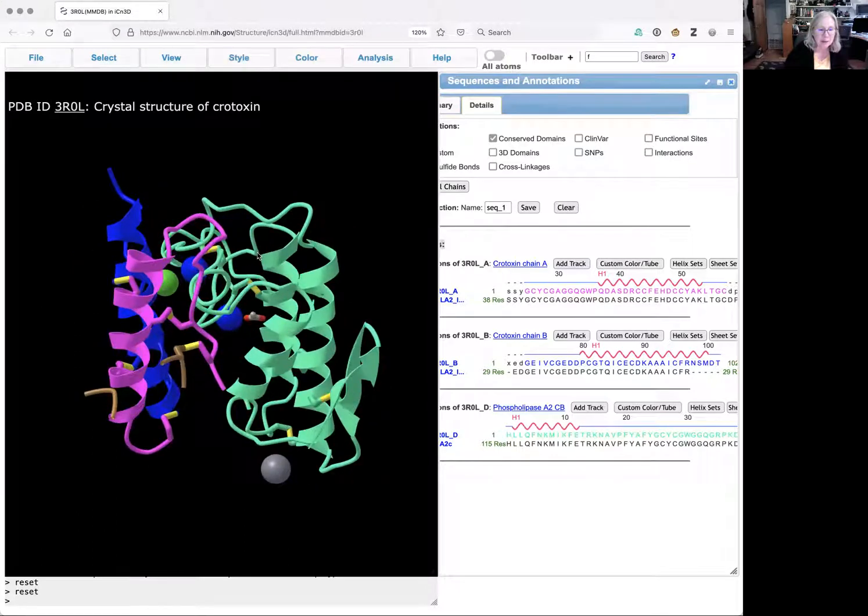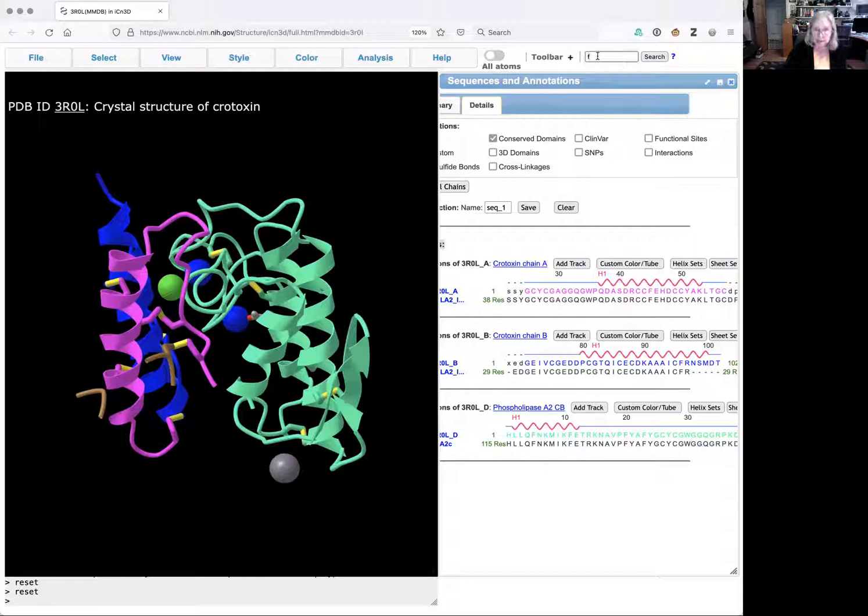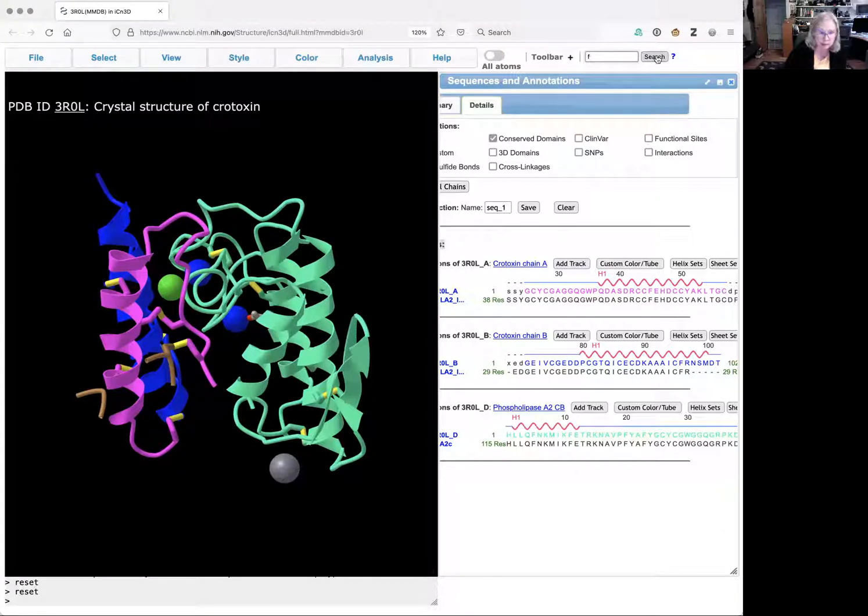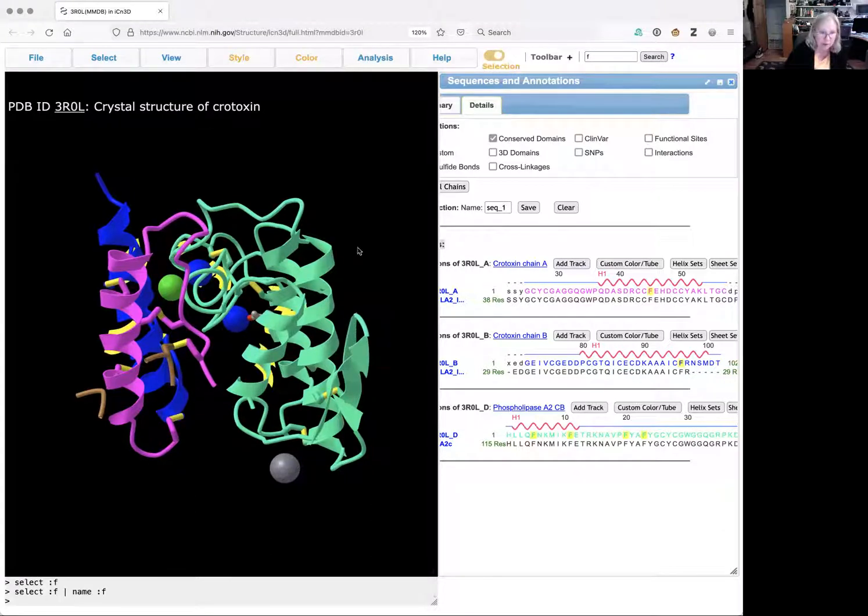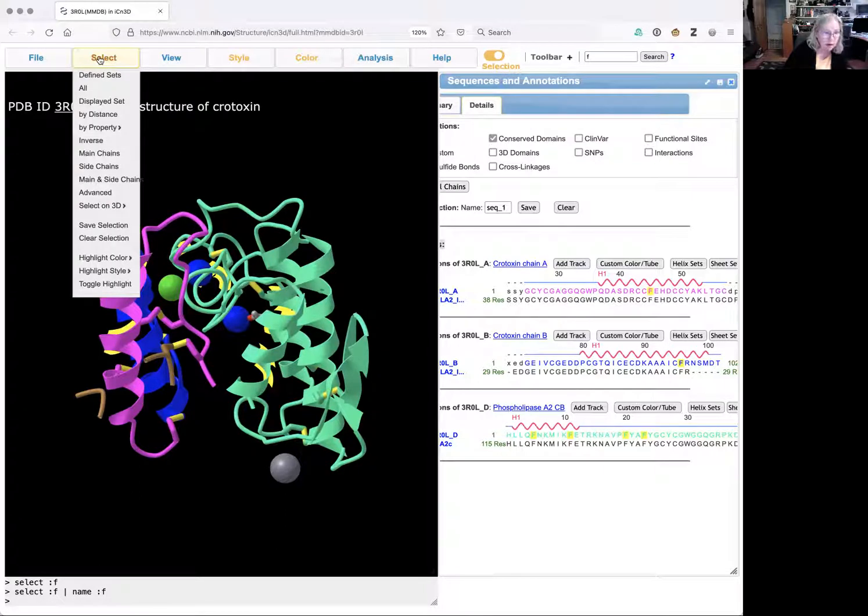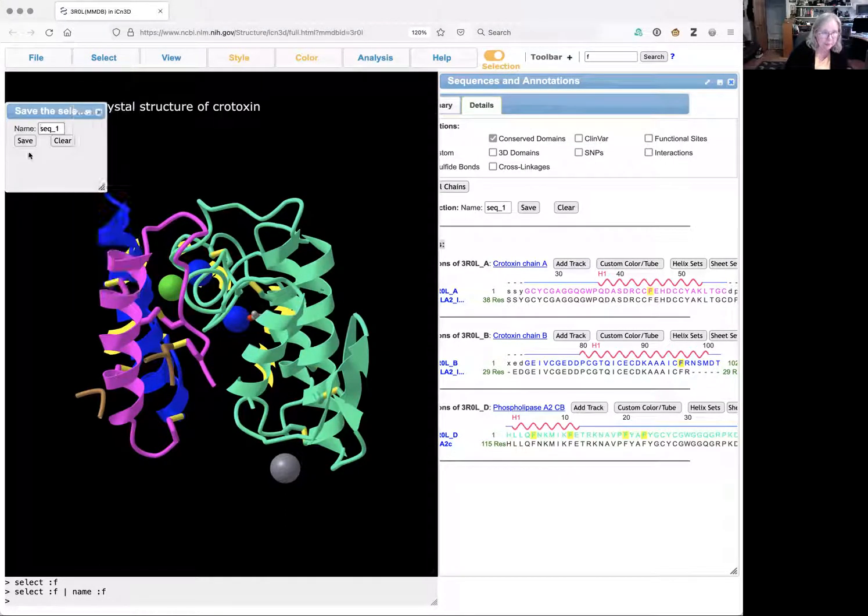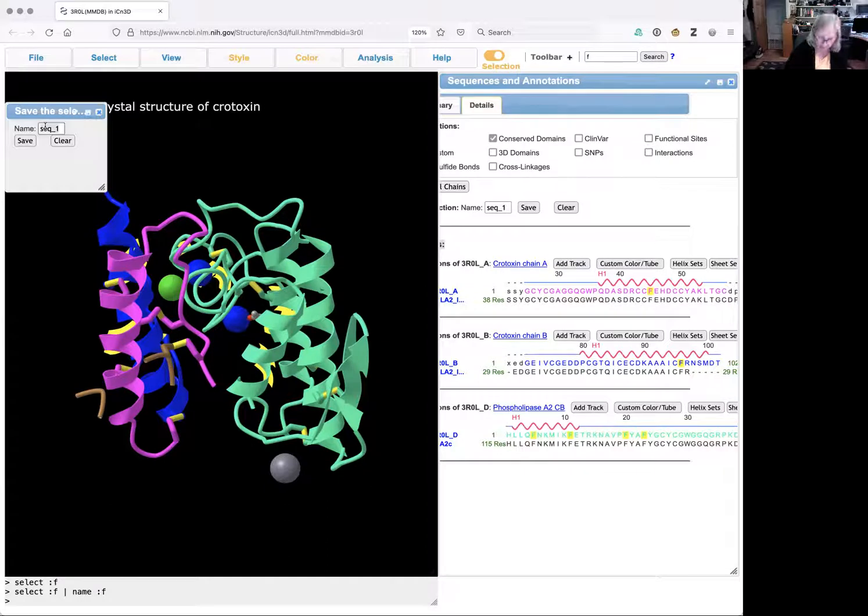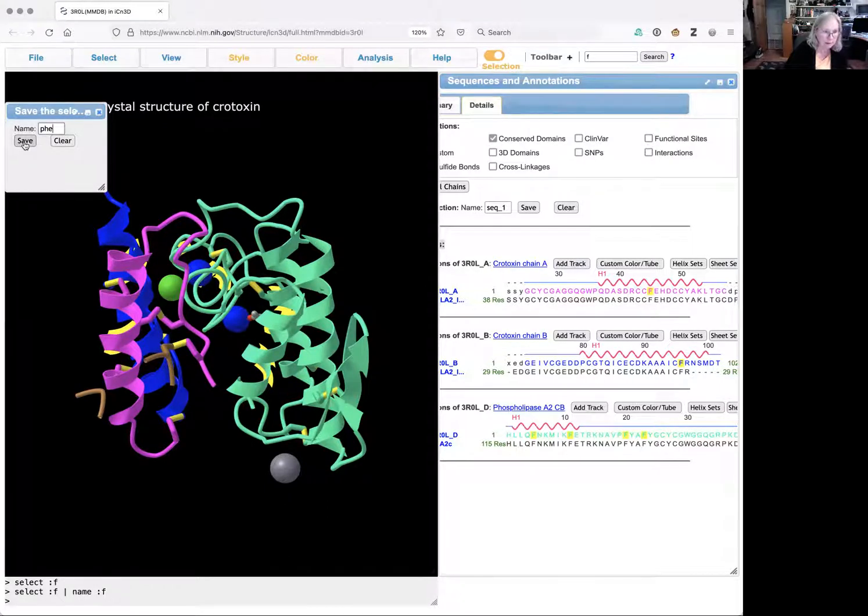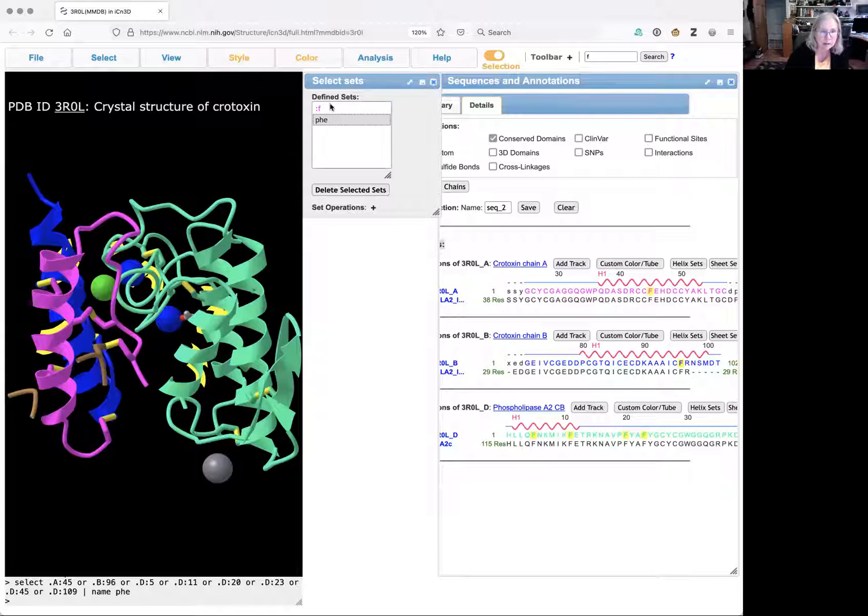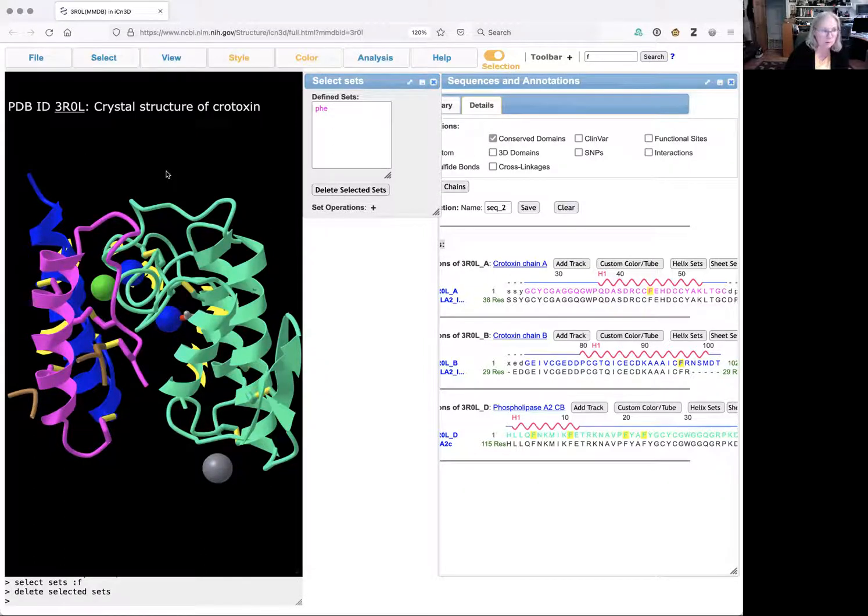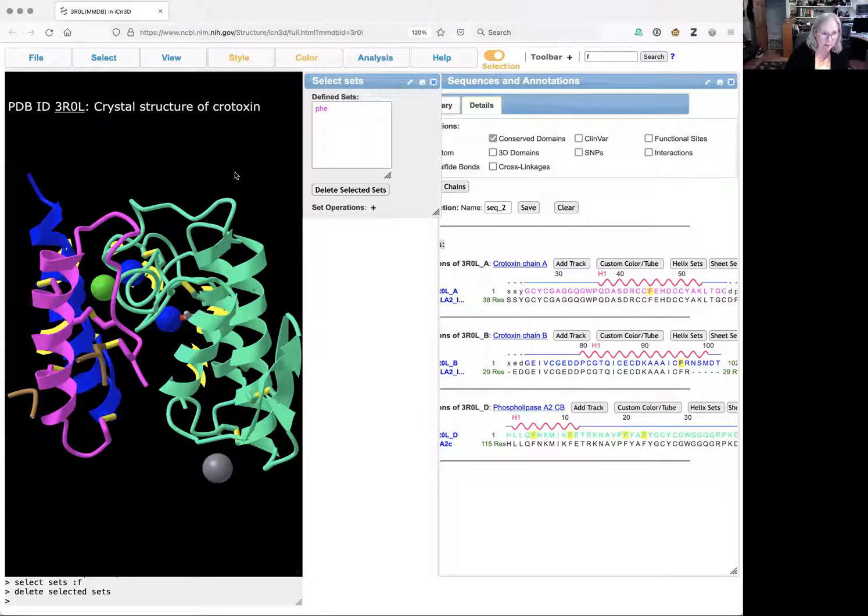All right. So what I'm going to do now is, again, I'm going to select phenylalanines. So I type an F. I click search. I've got phenylalanine selected. And now I'm going to save my selection. And I'm going to call this PHE for phenylalanine. And you can see it saved it here. I can delete the other unnamed version of it.